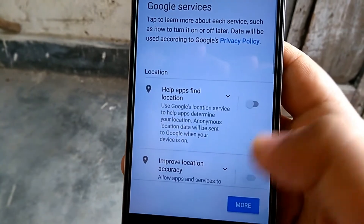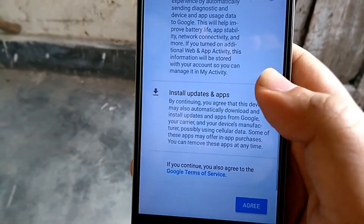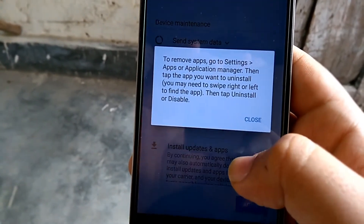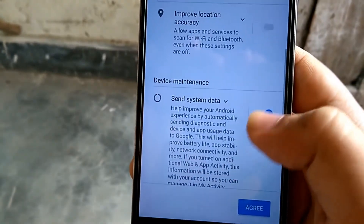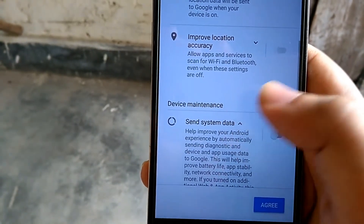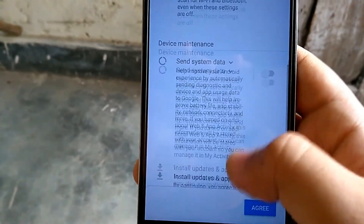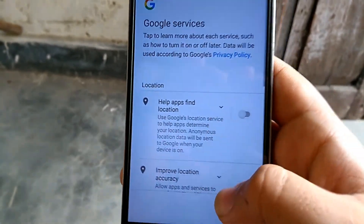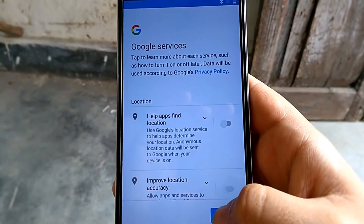Here are the Google services and the location services. If you want your phone to save battery, you need to turn these off. If you don't care about the battery, you can leave these settings on. I have turned them off. Now press the Agree button.